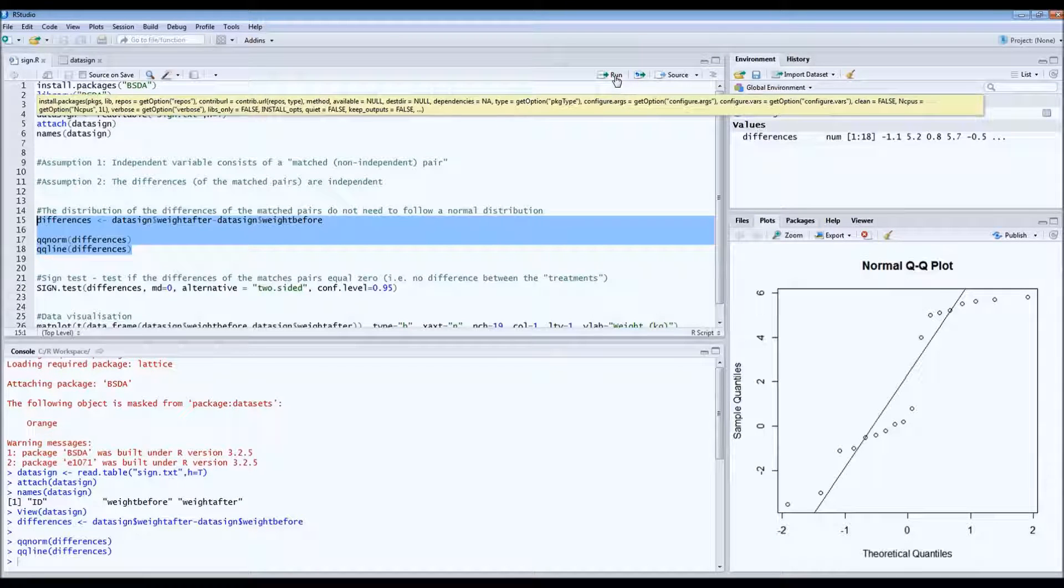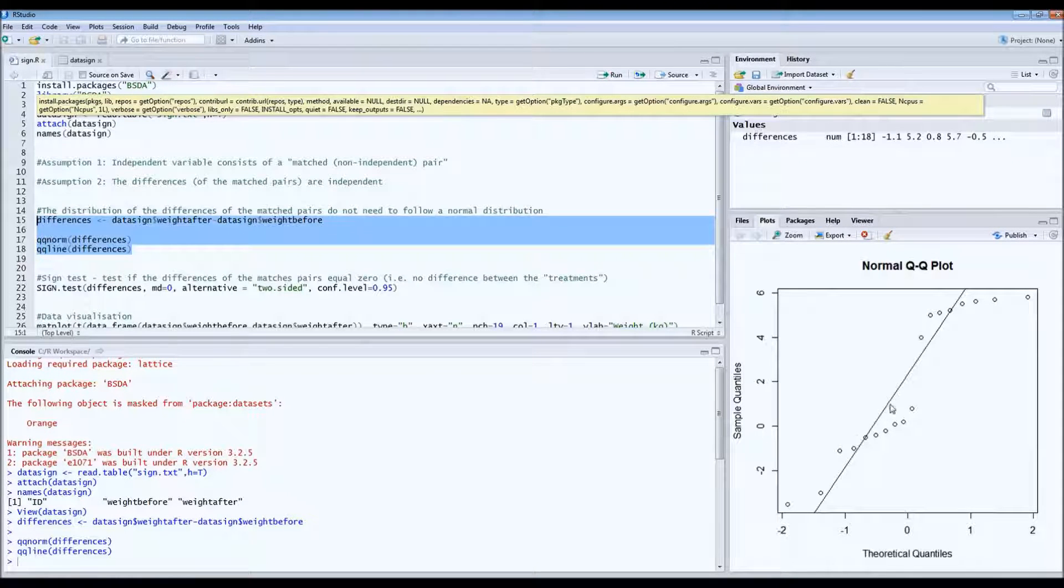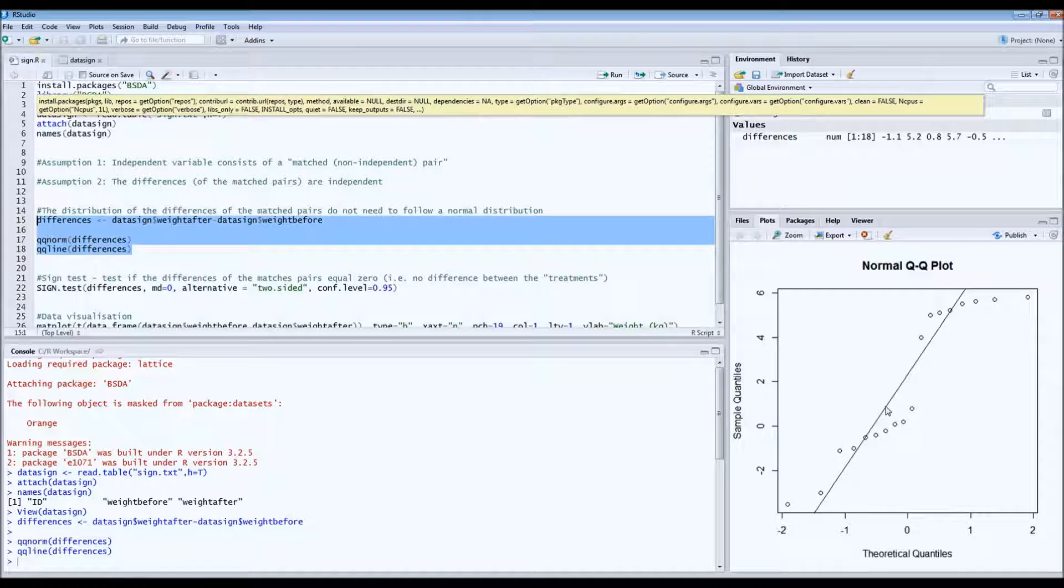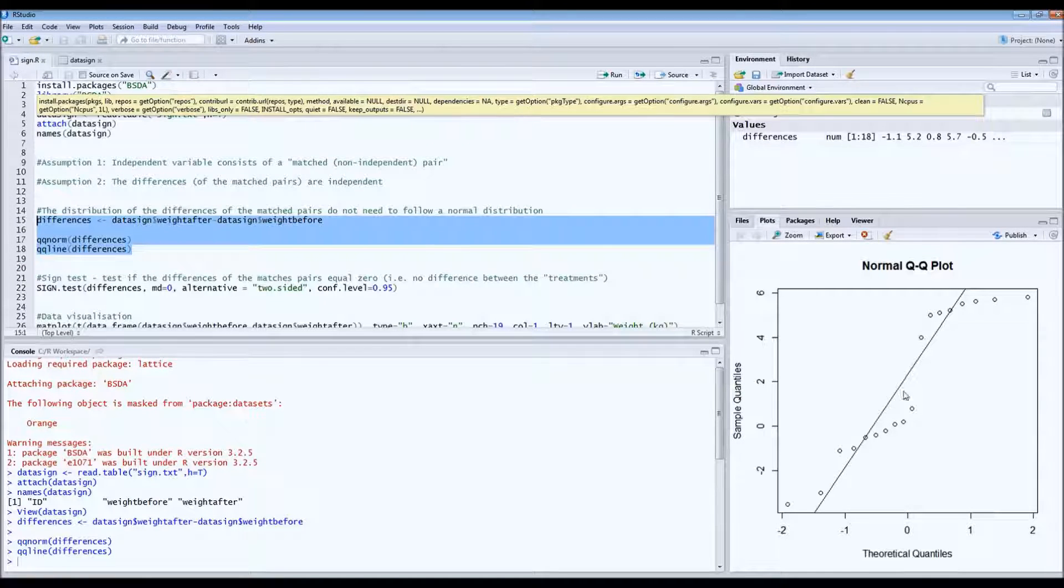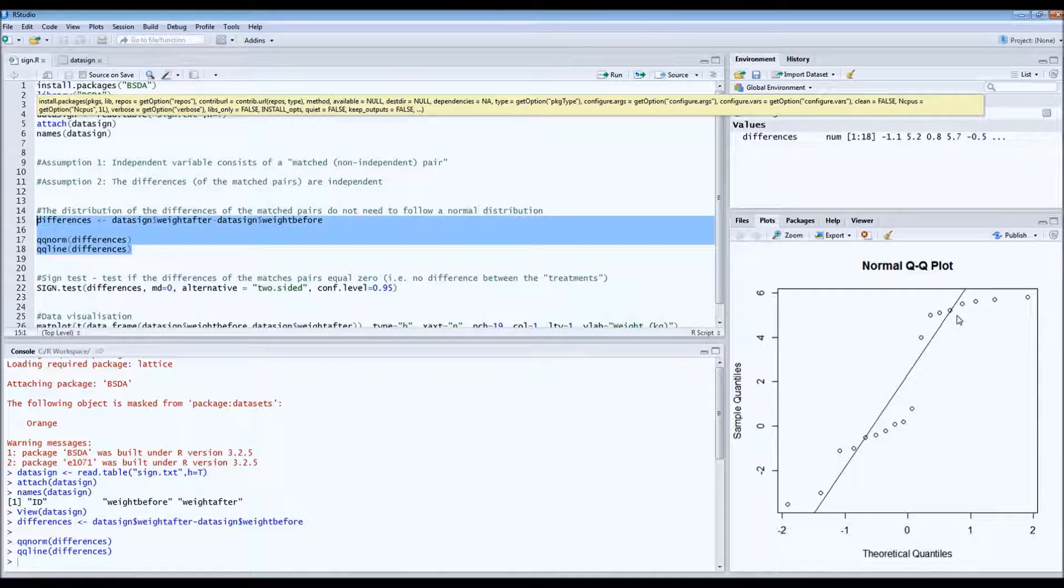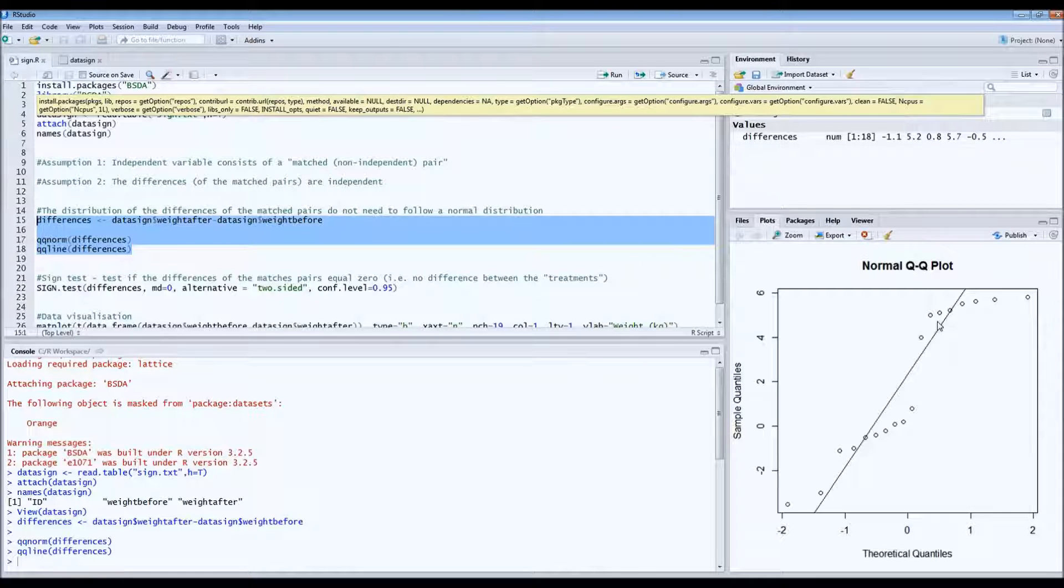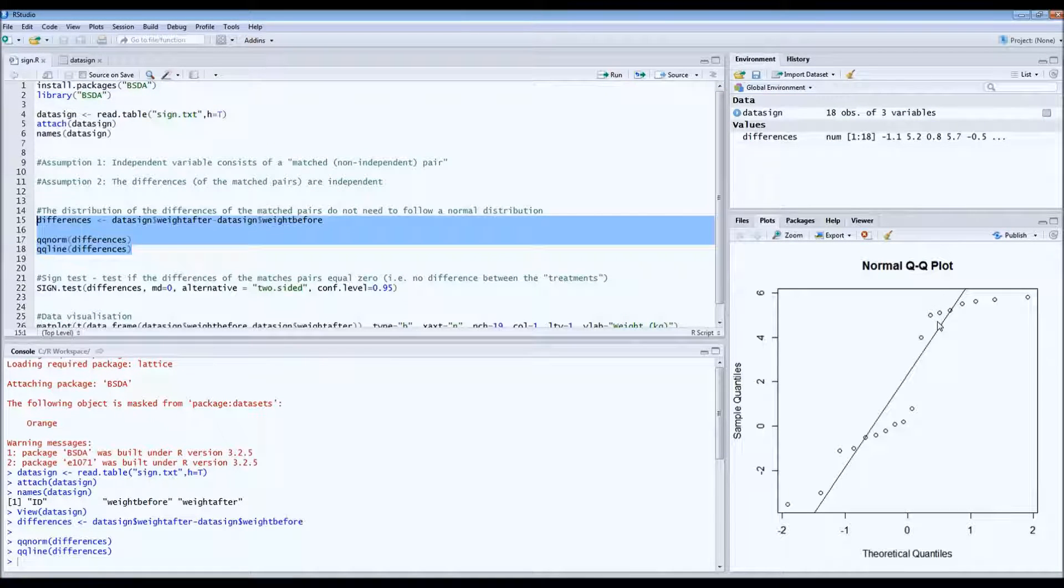And what you have to see if you're looking for normal distribution is that the dots are on the straight line, which they're not. So there's some strange patterns, some weird deviations. So it seems that these differences do not follow a normal distribution.